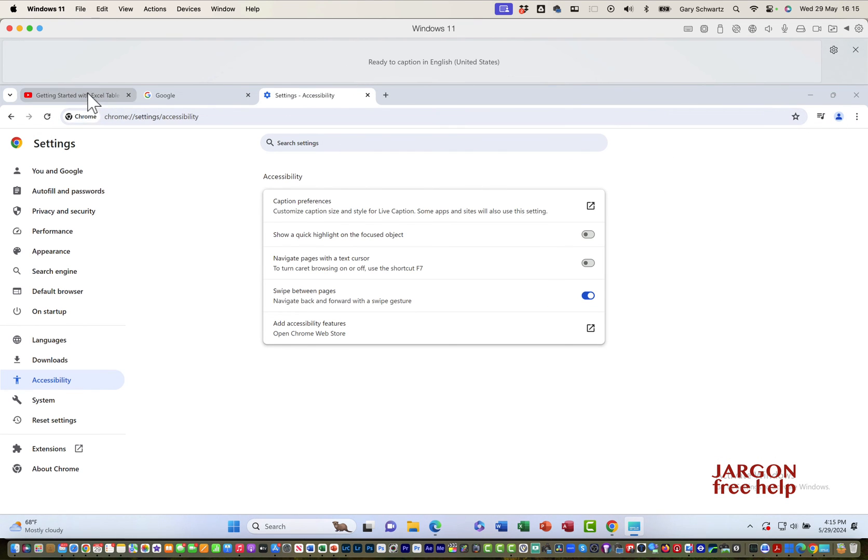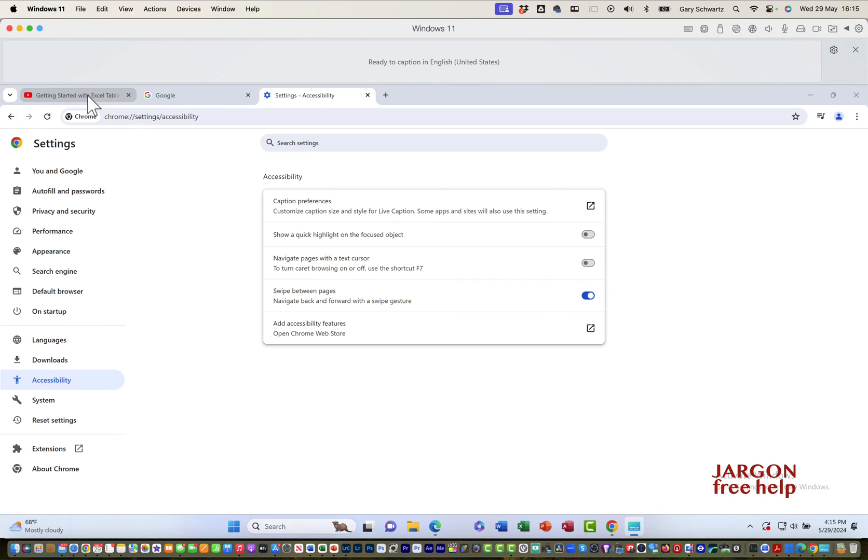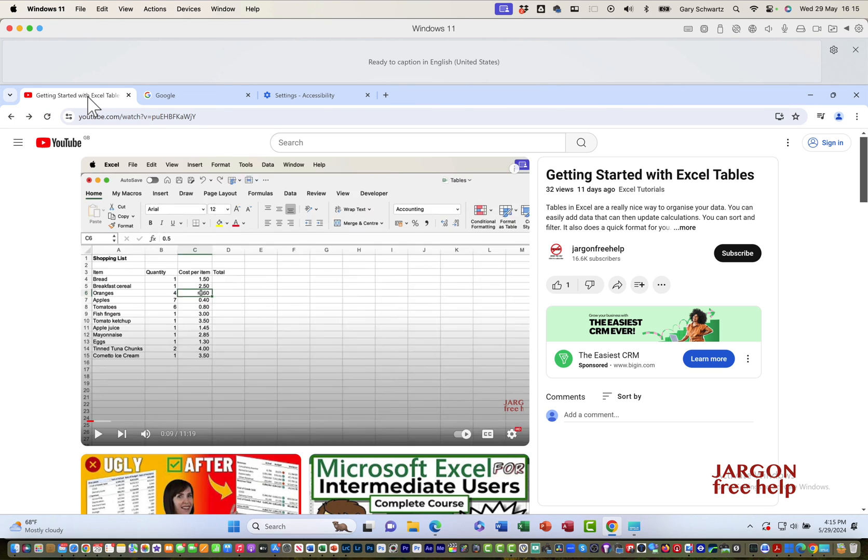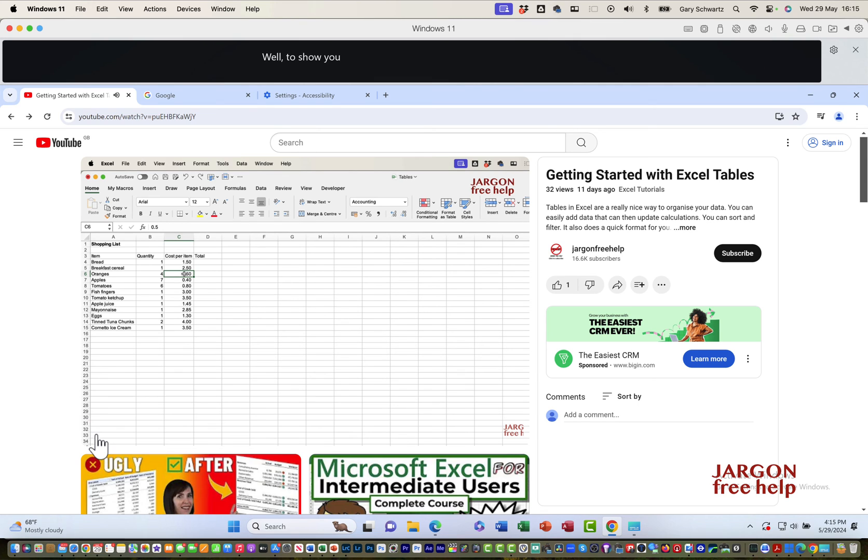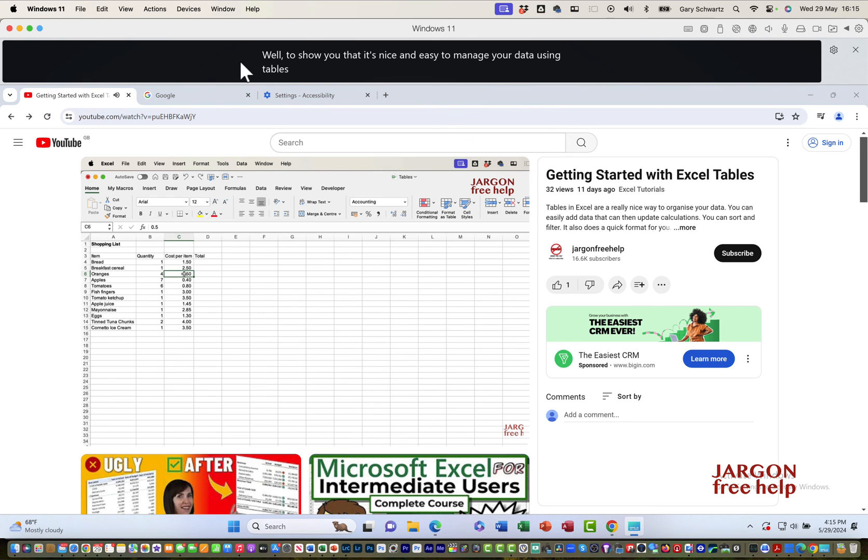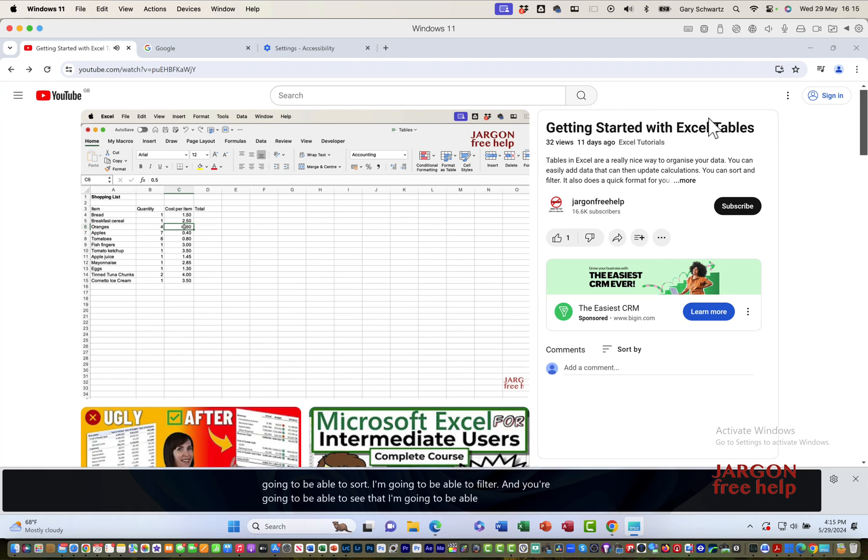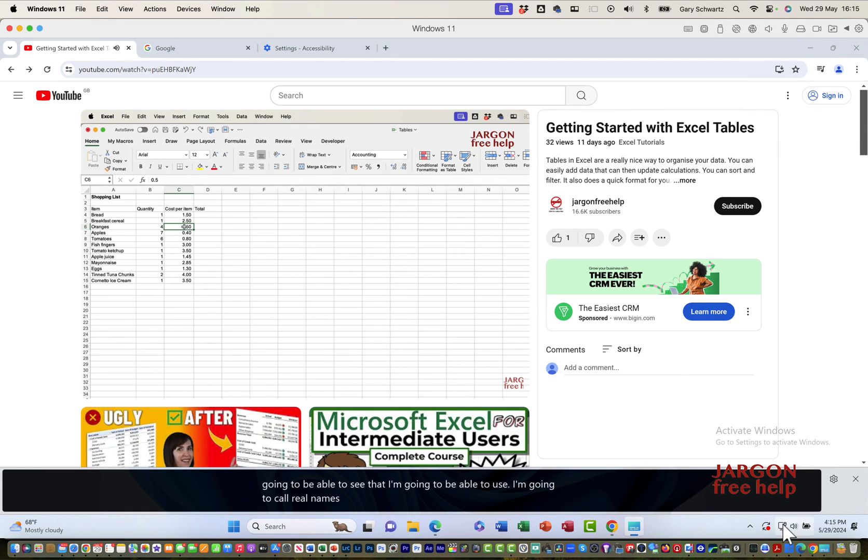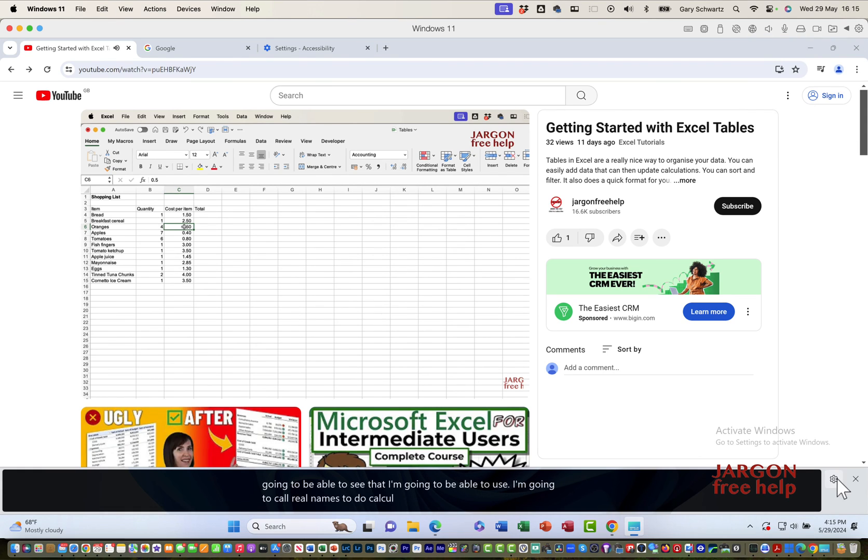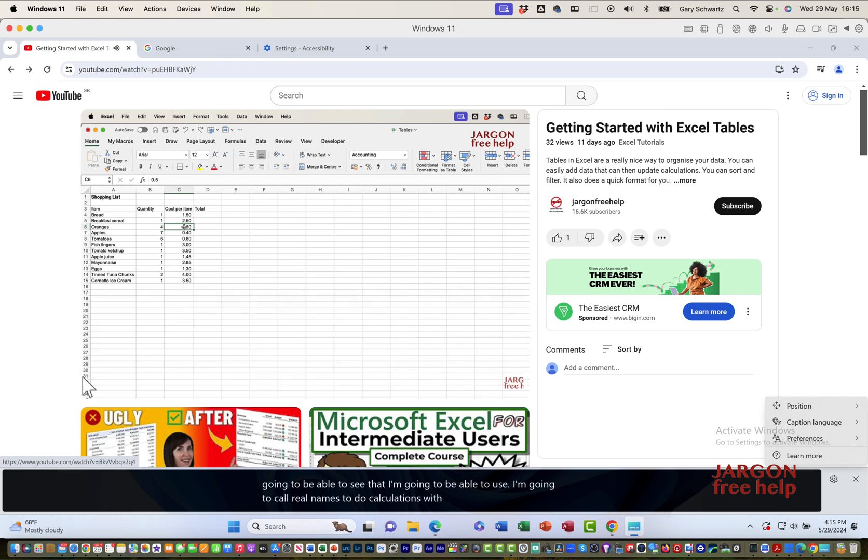Let's go to getting started with Excel tables. It's another one of my videos. I'm just going to click on play. The captions show it's nice and easy to manage your data using tables. It's going to format it more nicely. I'm going to be able to sort and filter.